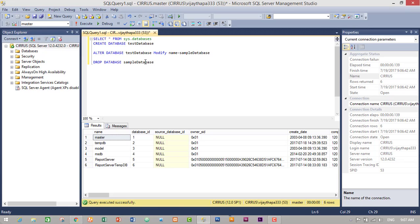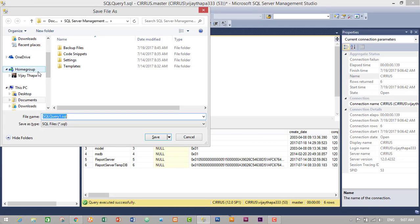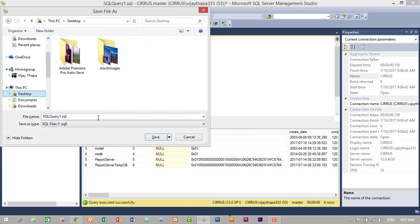I will save this query for future use and put the link in the description below. Just press Ctrl+S to save it. I will save it in SQL format on the desktop as 'Create Alter and Drop Database'.